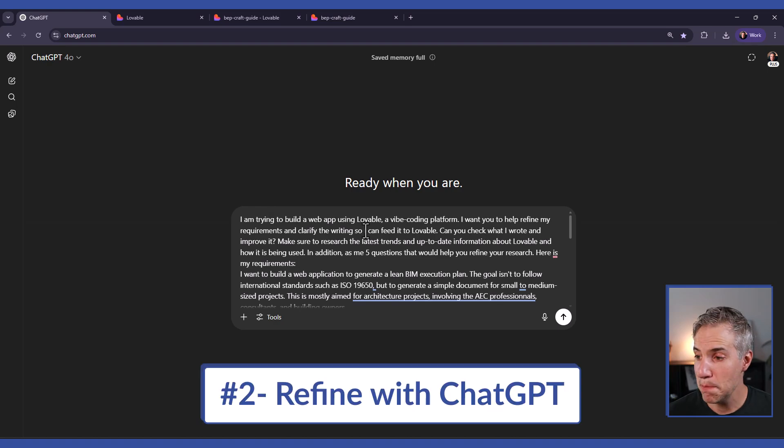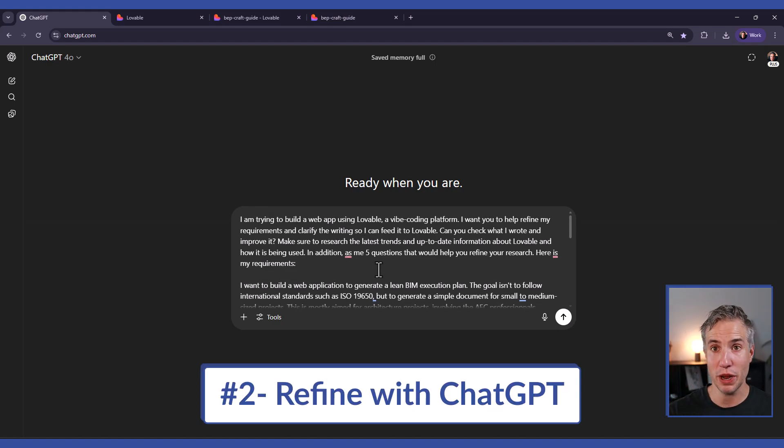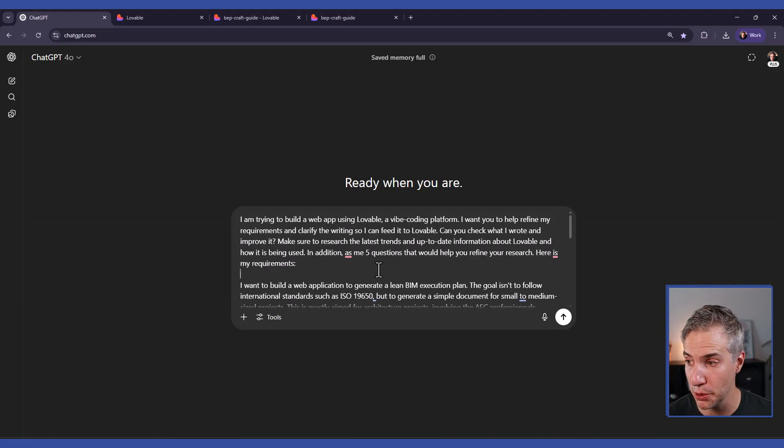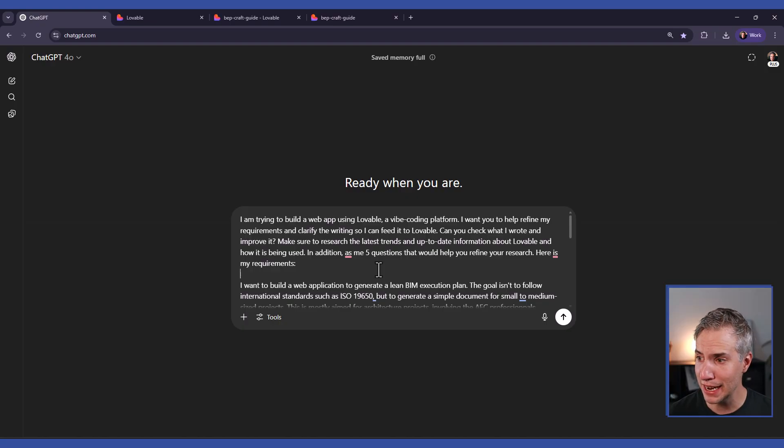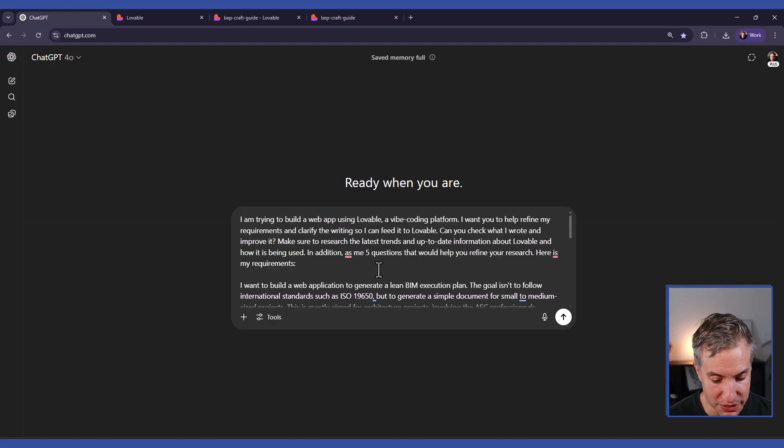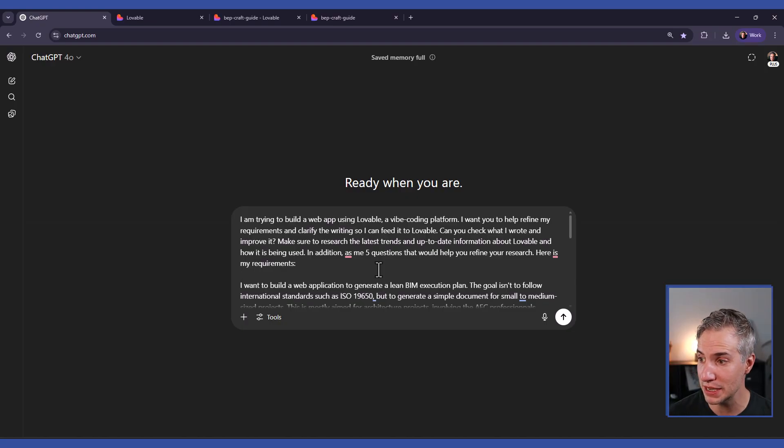I'm pasting this extra paragraph. I explain to ChatGPT what I'm trying to do. I explain I'm trying to use Lovable, a vibe coding platform, and I ask that it refines and improves my prompt. I also ask to research what Lovable is, because there's a knowledge cutoff date with ChatGPT. So maybe it's not even up to date with all the trends and how it's actually working.